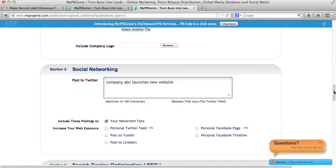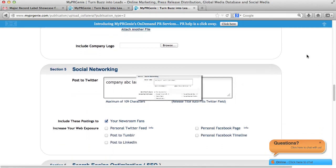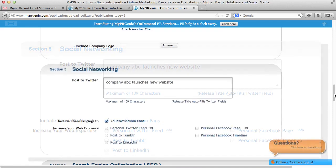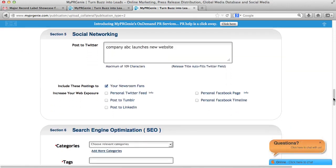Section 5 is the Social Networking section. Here you can share your news on all your social networks by checking the checkbox and entering your credentials for your account. Once you do that, when your release is posted, it will simultaneously post on your social networks at the same time.